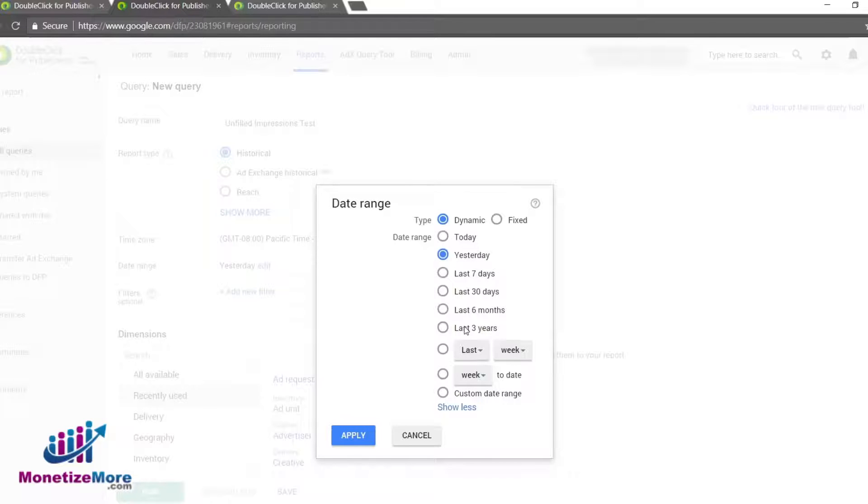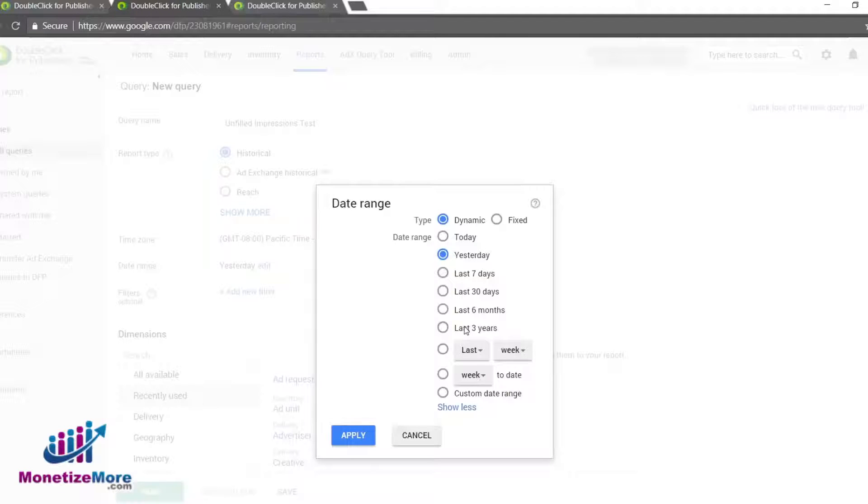The Fixed Date Range allows you to input any date range of no more than 90 days. Finally, the Lifetime Date Range gathers data for the entire life of the campaign.